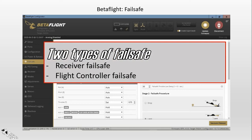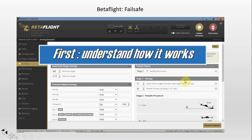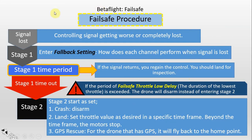In this video I explain about the failsafe in the flight controller, not the receiver failsafe. In my experience, once I set both failsafe in the receiver and also in the flight controller, when I test the failsafe, the failsafe in the receiver takes over and the failsafe in the flight controller is just meaningless. So my recommendation is that you choose only one type of failsafe at a time.